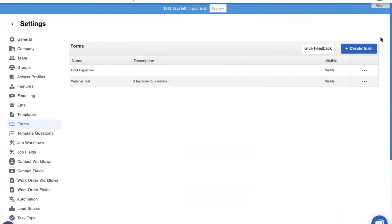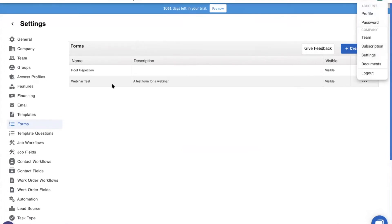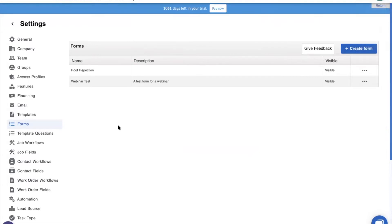To create a form, you'll need to use the website application. So, go ahead and go to jobnimbus.com, log into your account, and then click on your profile icon up here, select Settings from the drop-down menu, and then click Forms from the Settings menu. This will take you to the Forms tab. To create a form, simply click the Create Form button.